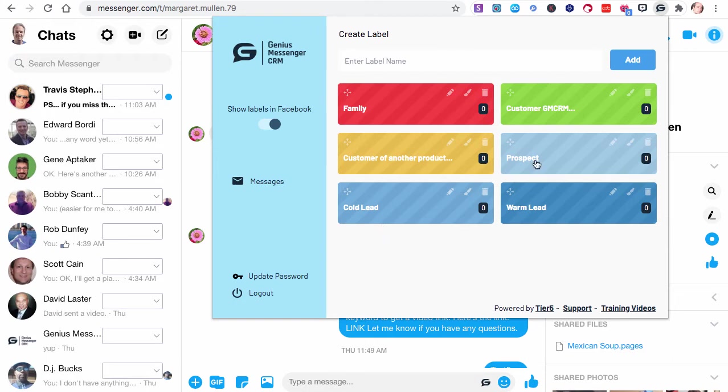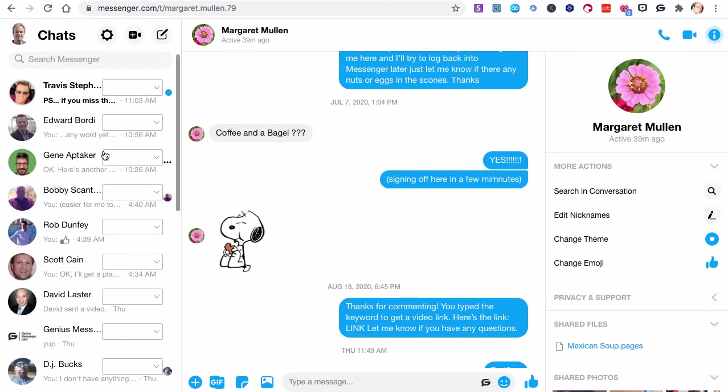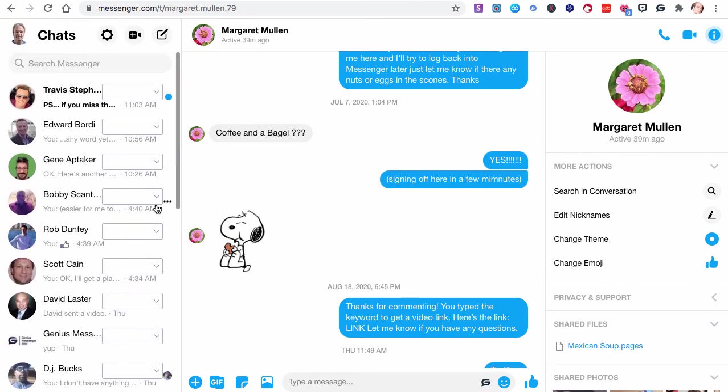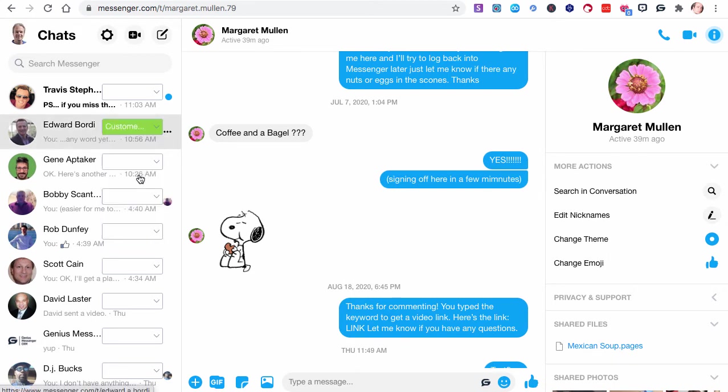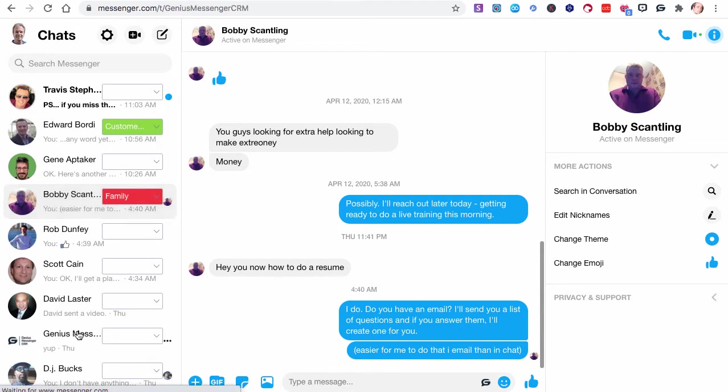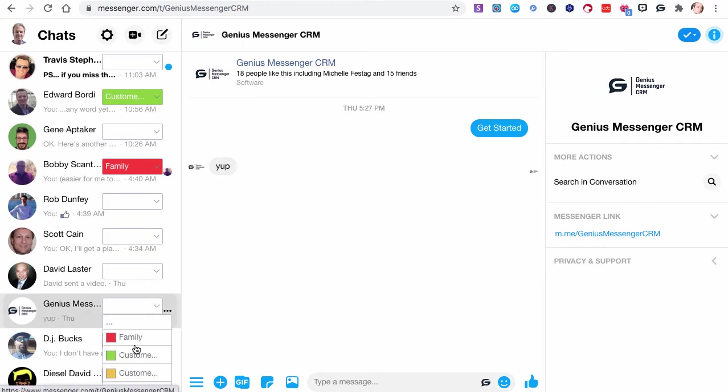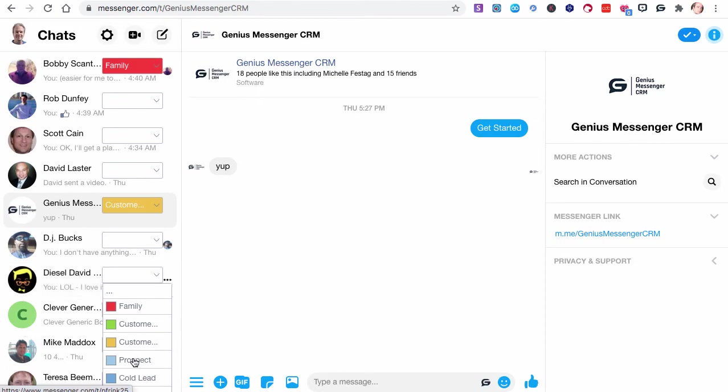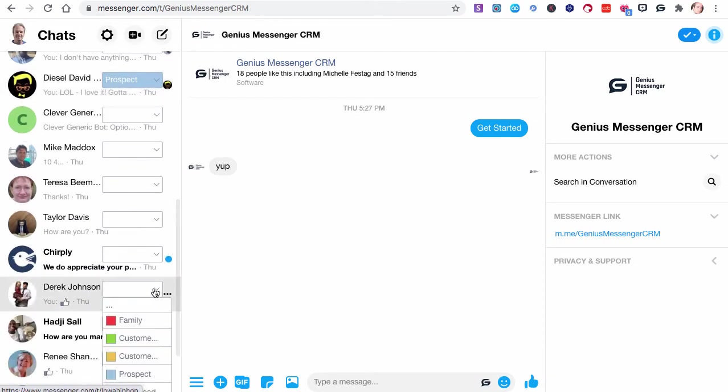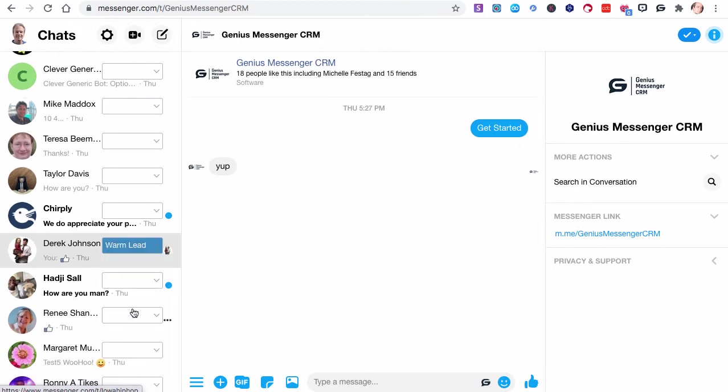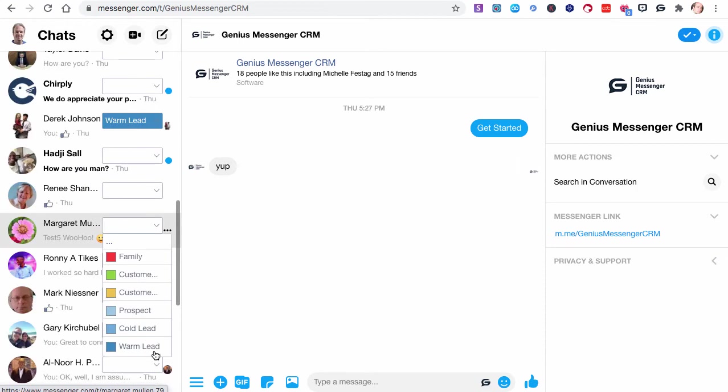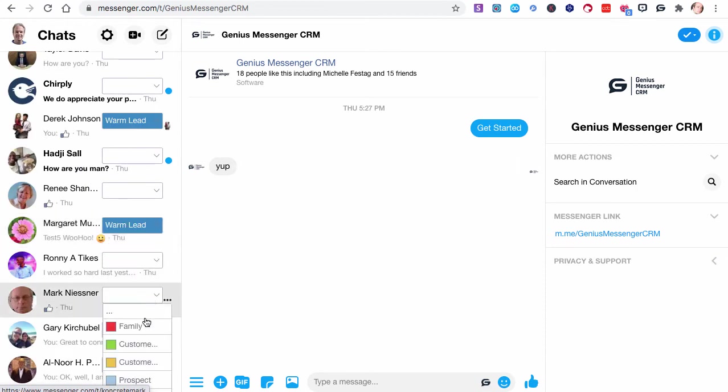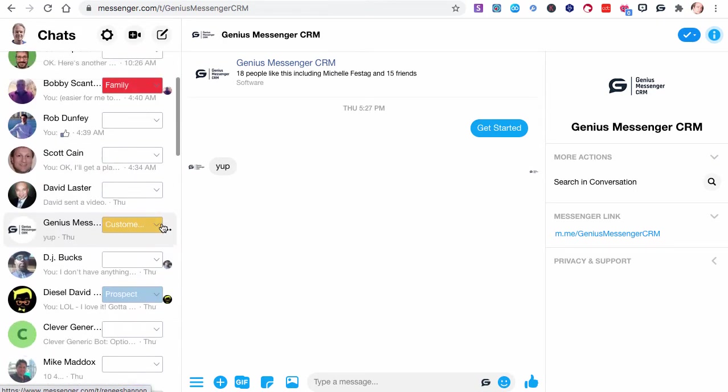Let's assign some people to here. Let's go down in our left-hand column. Some of these aren't going to be real, but I'm just going to assign some things. Maybe Ed Bordy is a customer. Maybe Bobby is a family member. I clicked outside the box. Maybe let's use Genius Messenger. That's us, right? Maybe that is a different kind of customer. Maybe Diesel is a prospect. Derek Johnson, let's say he's a warm lead. Margaret, let's do a couple of warm leads. Let's put Mark as a warm lead. Let's put Renee up here as a warm lead.